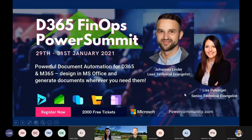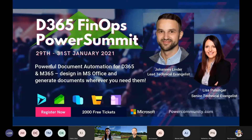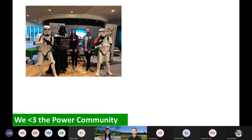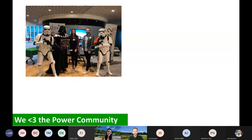Hi everyone! Thank you very much for having us. The events you always build up are incredible and the community is something we really love. We've been supporting and have been part of the Power Community for quite some time. Back in the day we were even able to meet many of you in person — including that waiter. Can you guess who that actually is? He's quite famous in the community and just did our introduction.